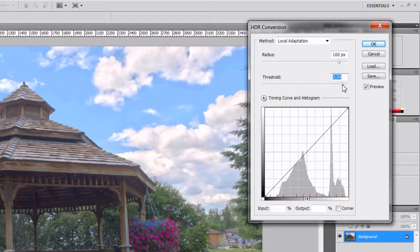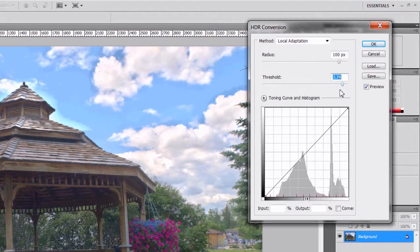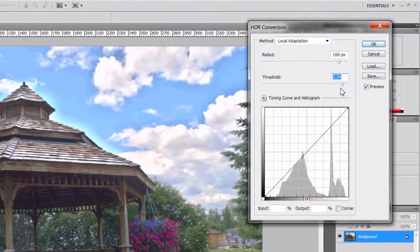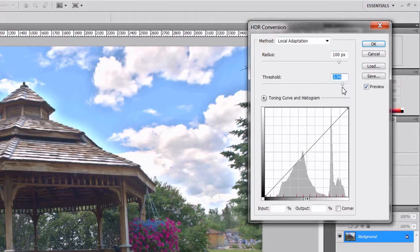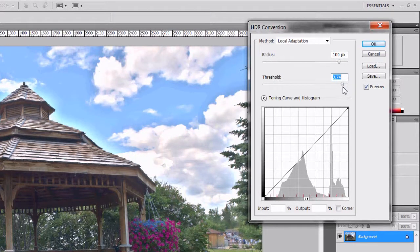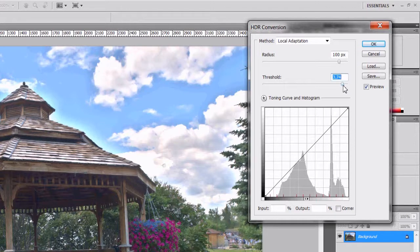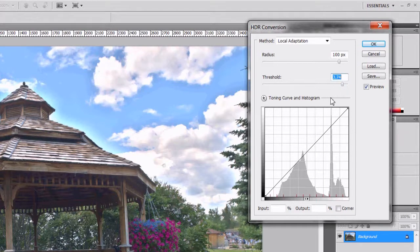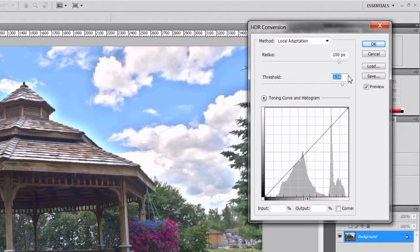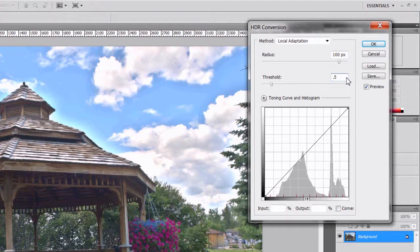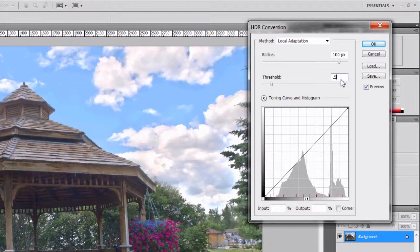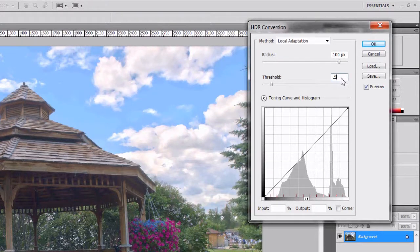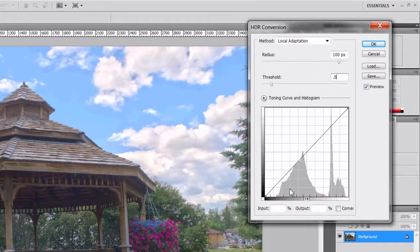Same thing with threshold. I'm just going to click the slider away over here. As you can see, you get haloing the higher that threshold value is. It looks like my gazebo is glowing. I don't really like that look at all. I'm going to use the default value of 0.5.